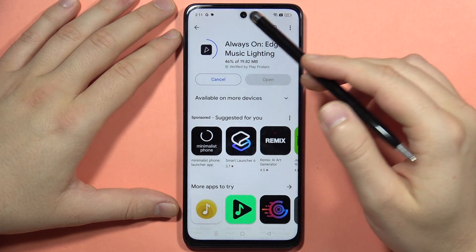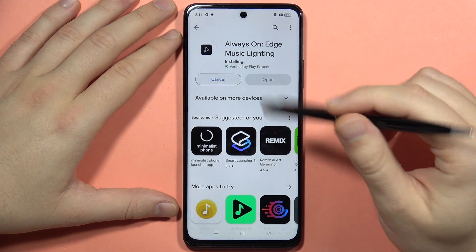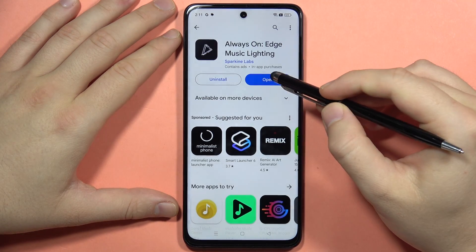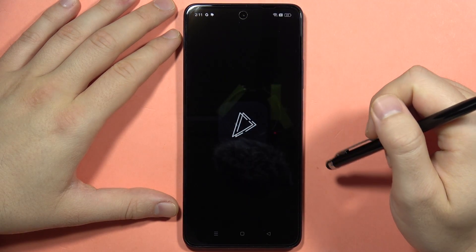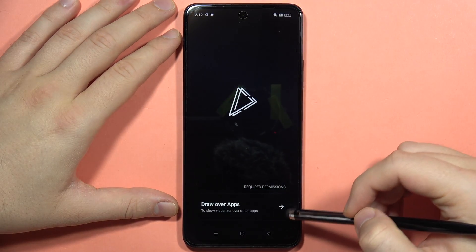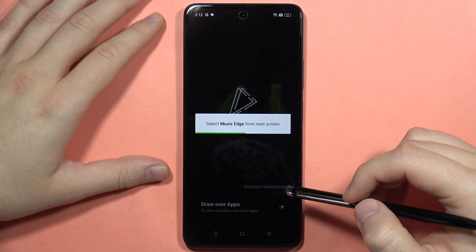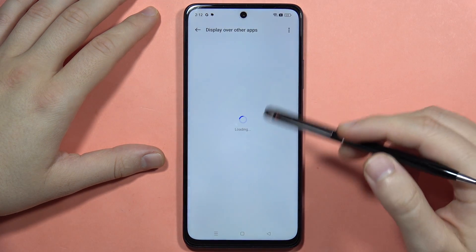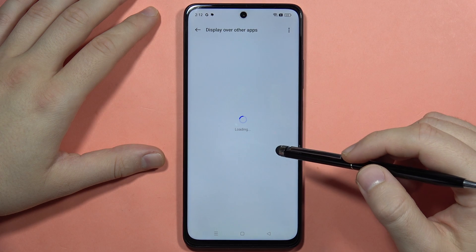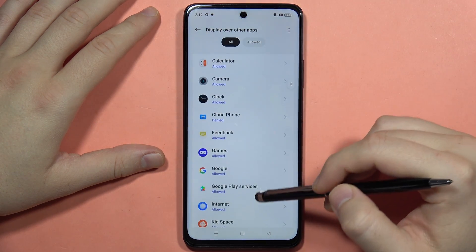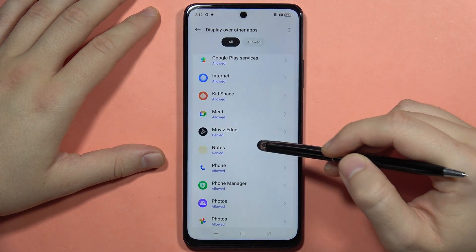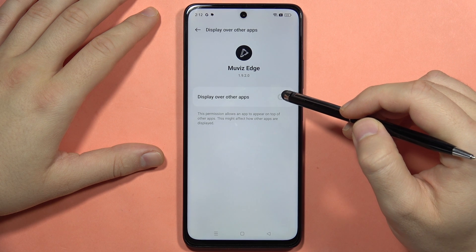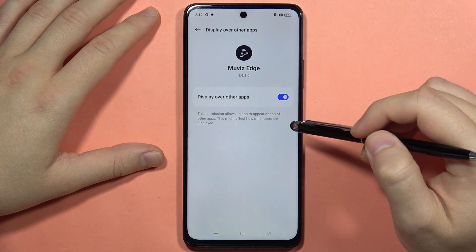Now you will have to wait for the downloading process — it will take around a few seconds. After this, we can open it. Click here to draw over other apps. From this screen, you will have to select the Movies Edge application, which appears right here. Click on it and tap to display over other apps.